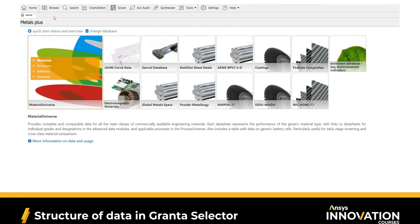If you're interested in finding information about specific materials, applications, or processes, you'd be able to use the Browse and Search functionalities. You can use Chart Select to create visual charts, to compare materials, and to run material selection projects. Let's start with the Browse functionality within the Material Universe database — so let's click on Browse.